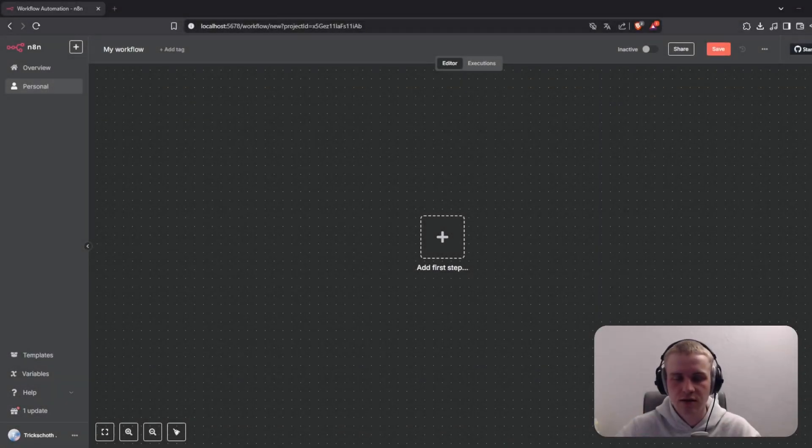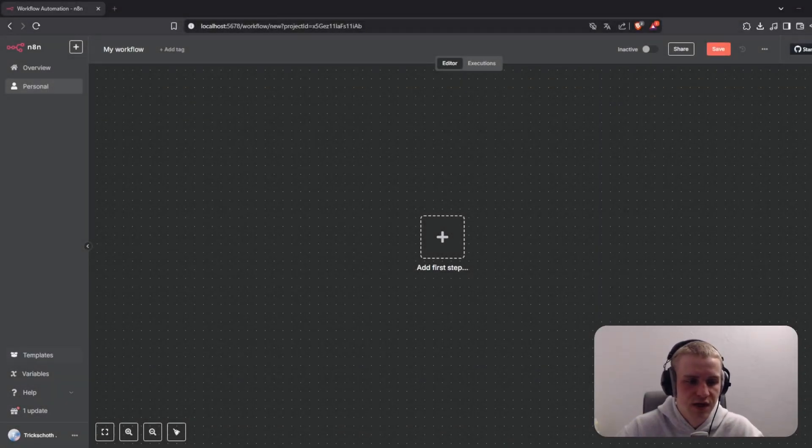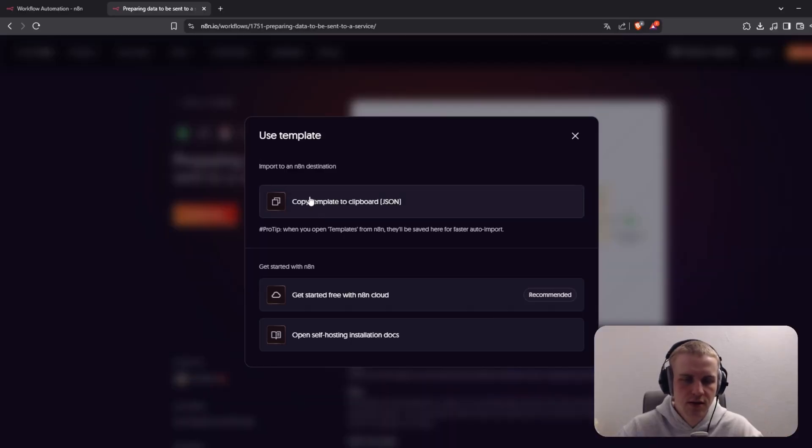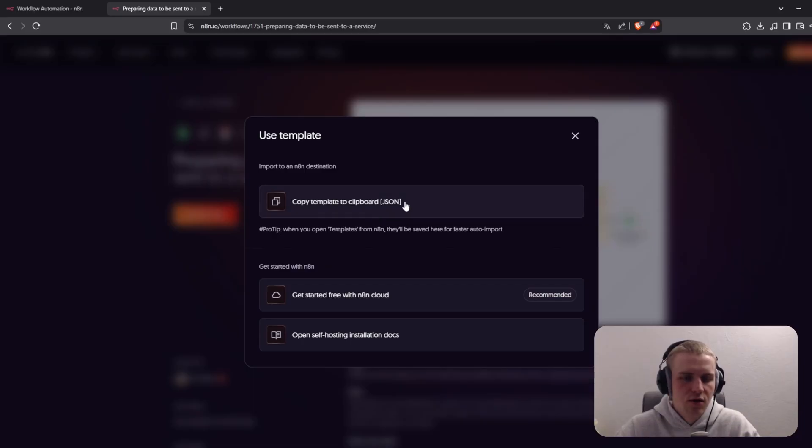Alright guys, you have just created a new workflow and you want to play around with some of those templates, but N8N is just giving you the option to copy the template to your clipboard and import it as JSON. So how can you do that?